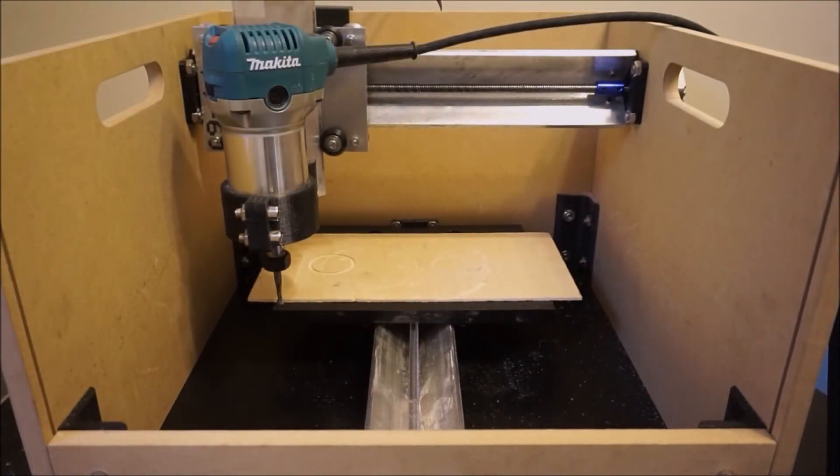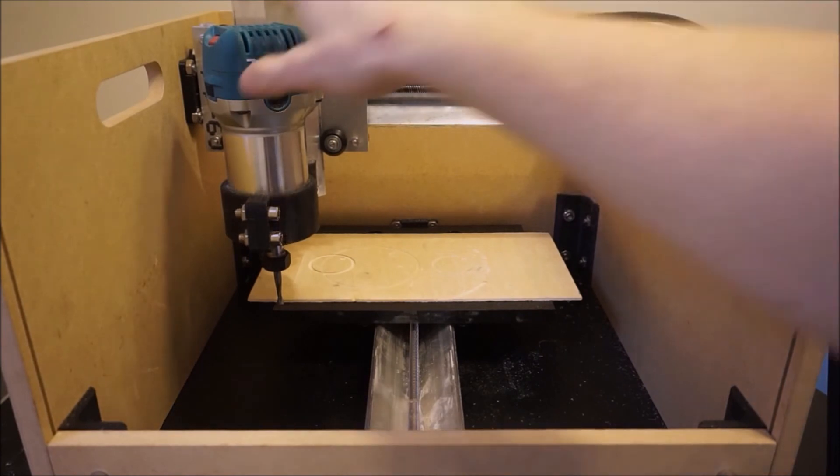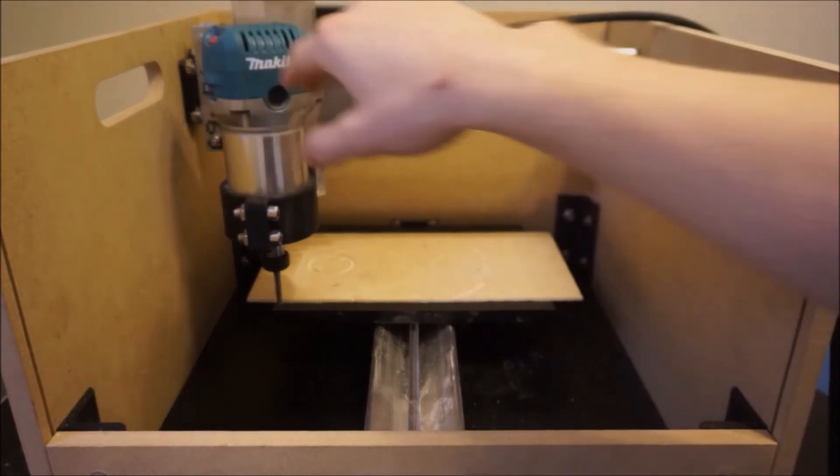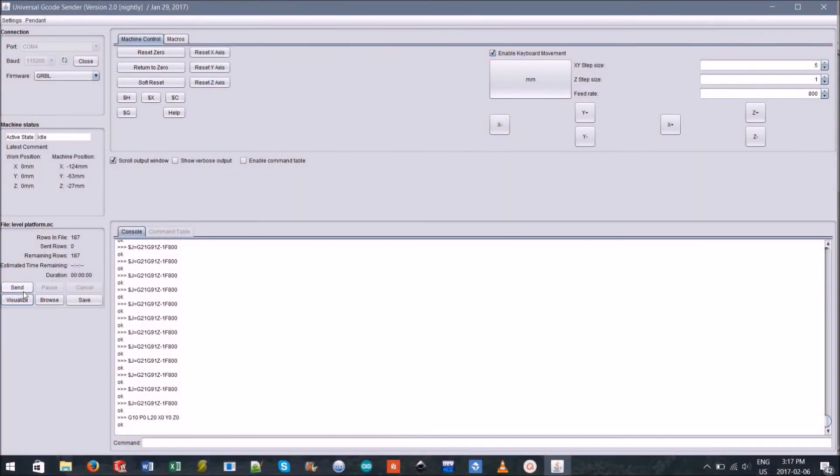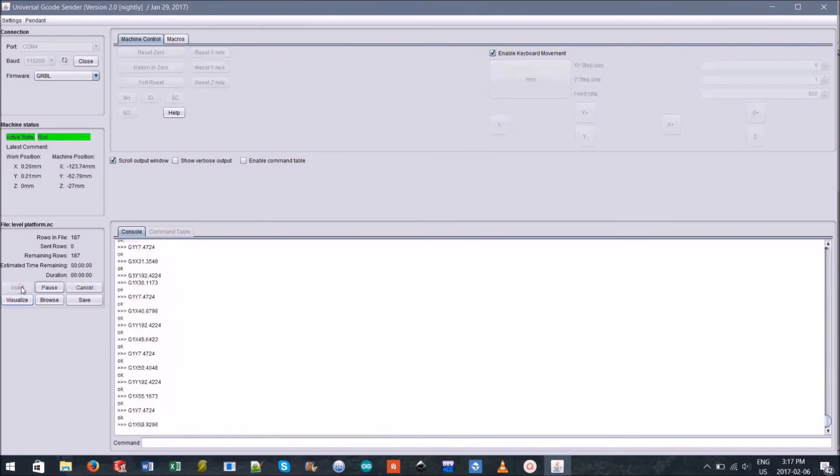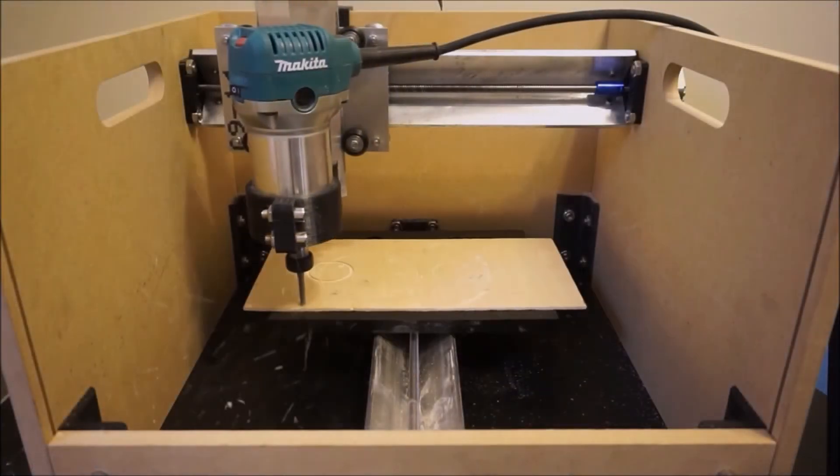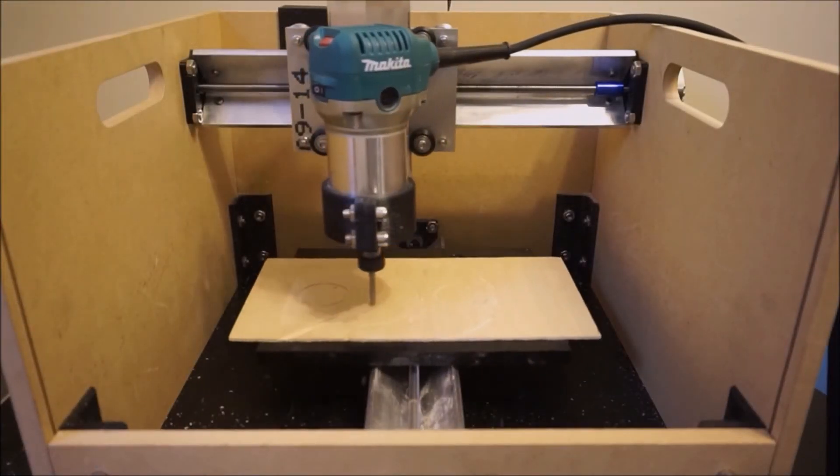The last step will be to turn on your router. Hit send in the UGS and watch as your mill one comes to life.